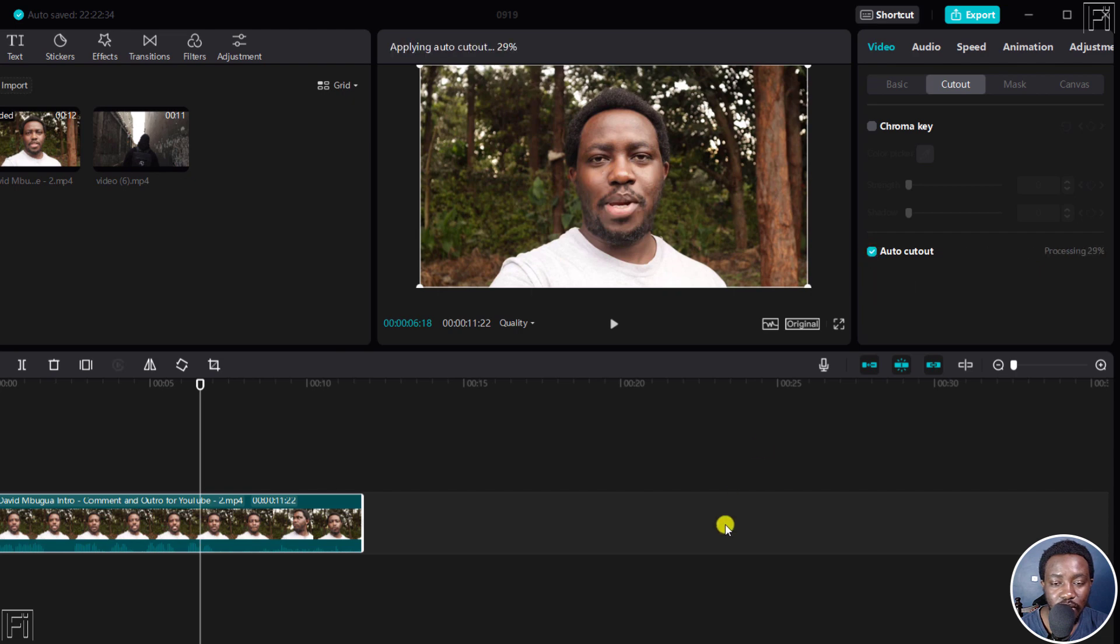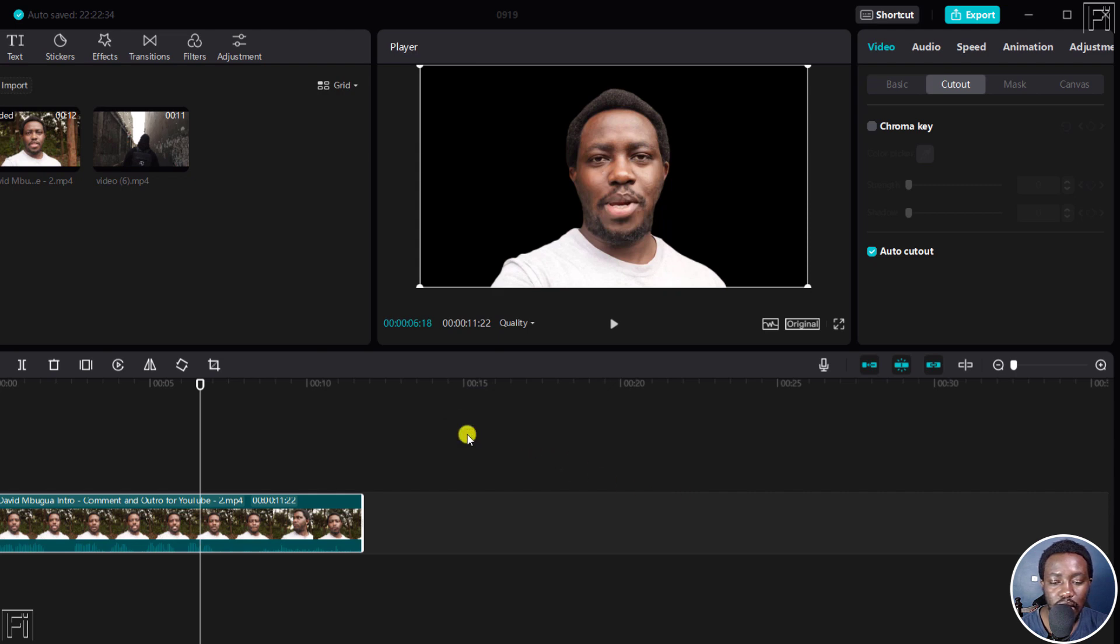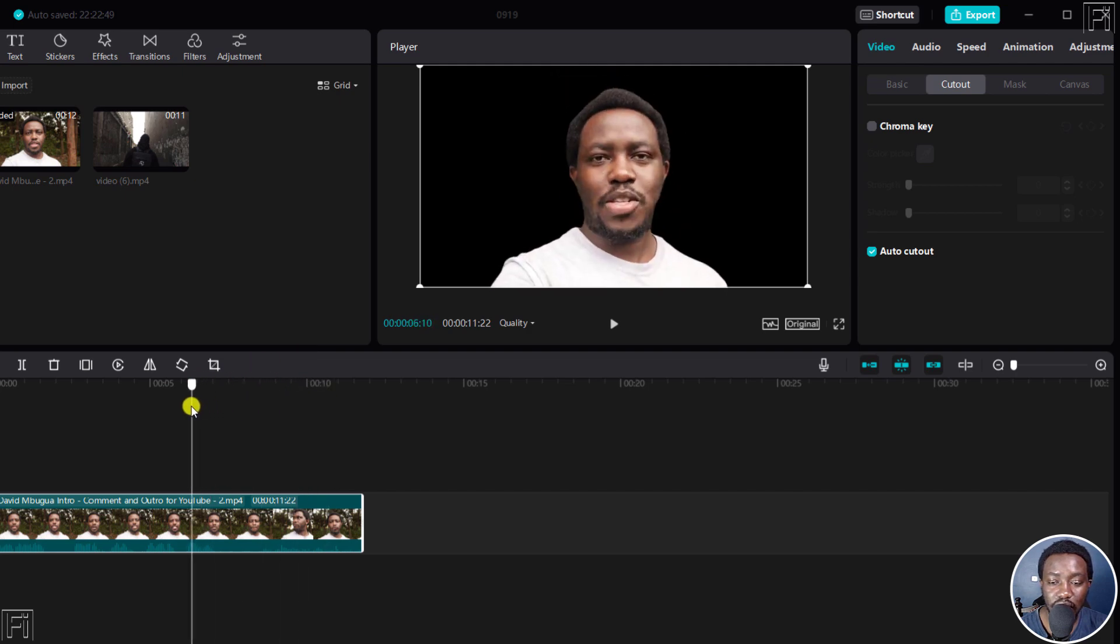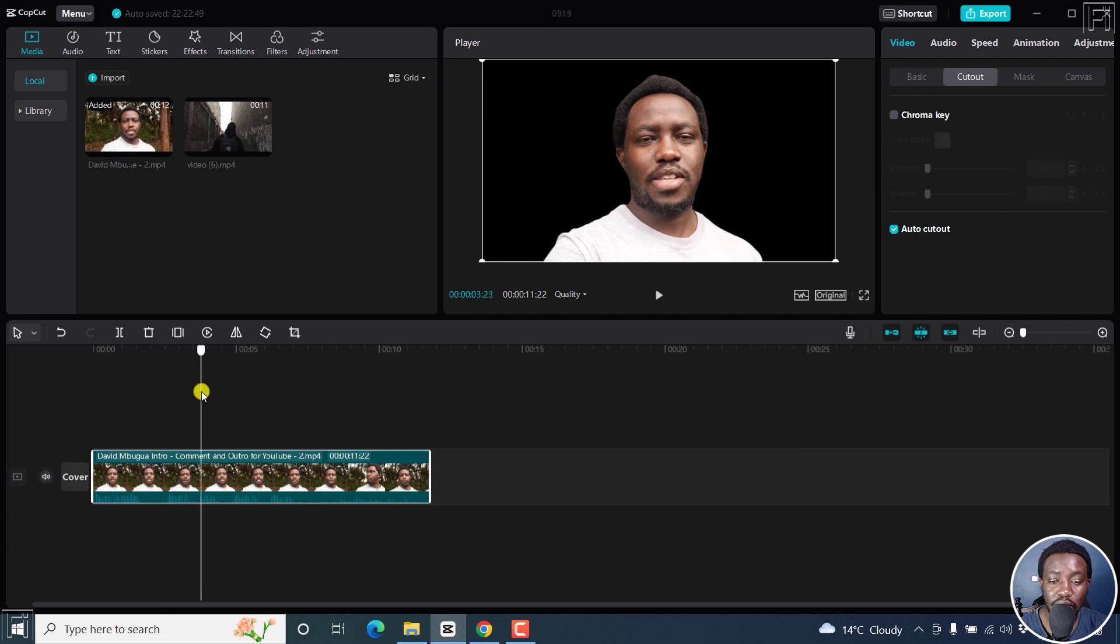Give it a couple of seconds applying auto cut. There we go. Auto cut out completed. And that's the result. So it's pretty slick. I think it's done a good job. It's quite vigorous on that.